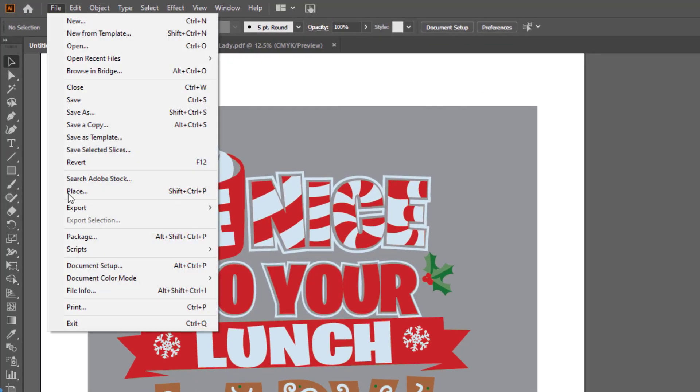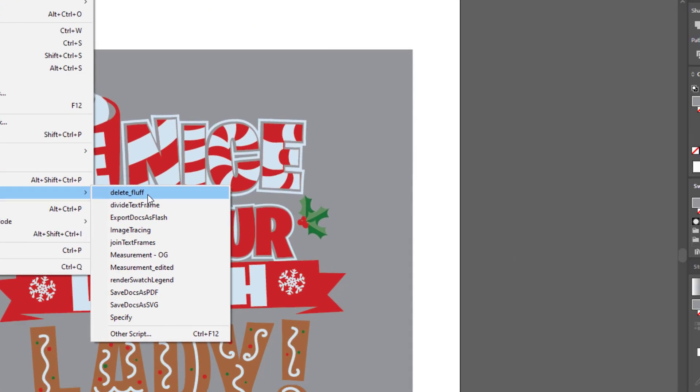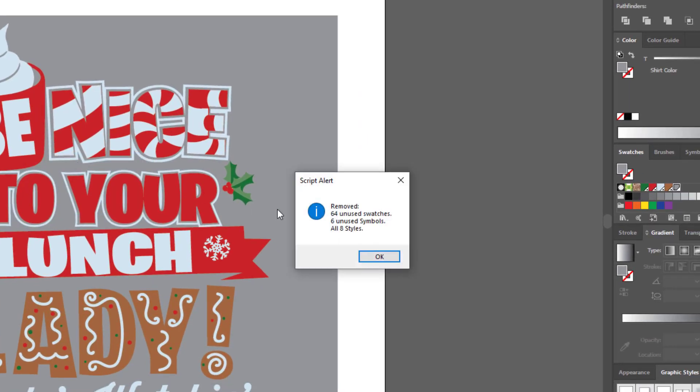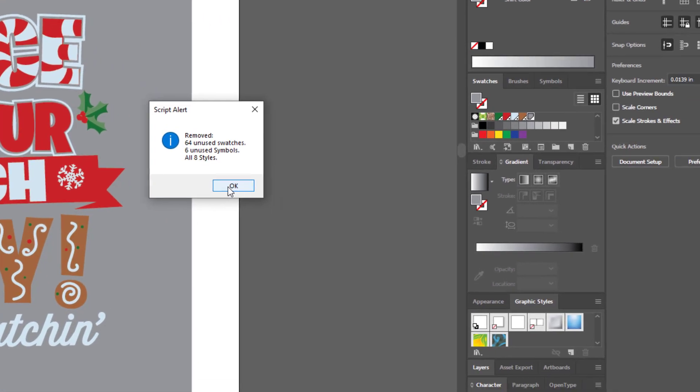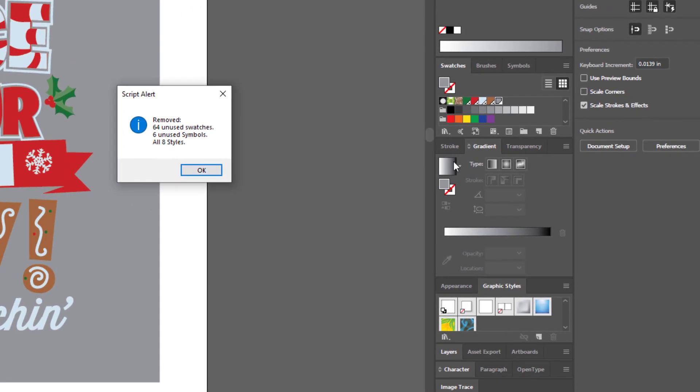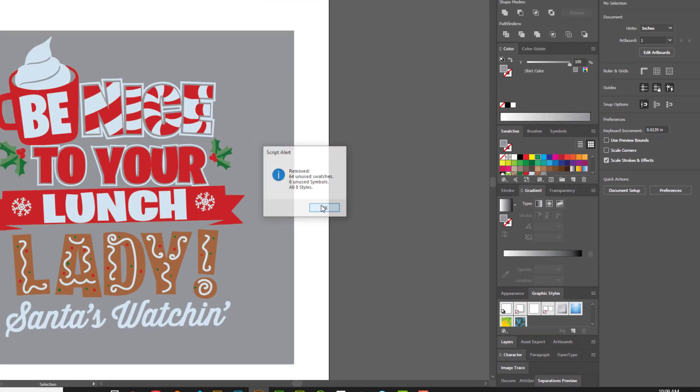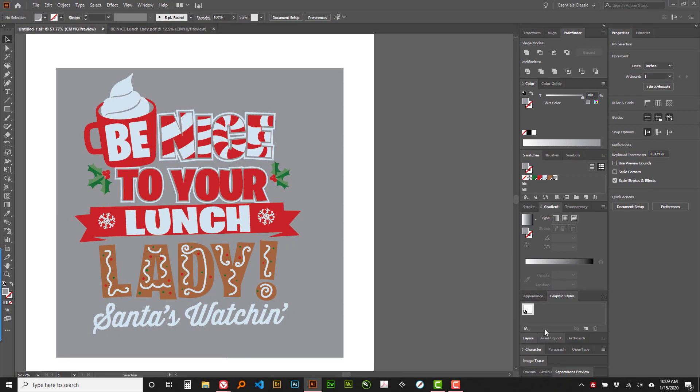So basically go File Scripts Delete Fluff and it says remove 64 swatches, 6 symbols and 8 styles. And if you'll notice over here in the swatches and the styles we'll see that. Alright, got rid of all those real quick.